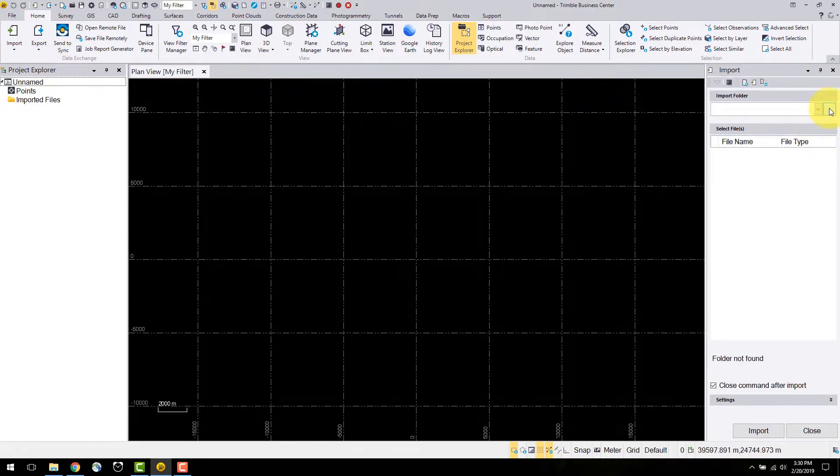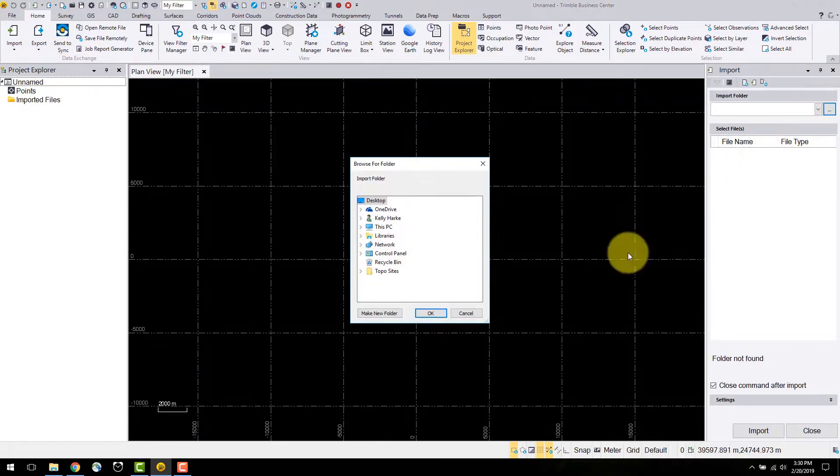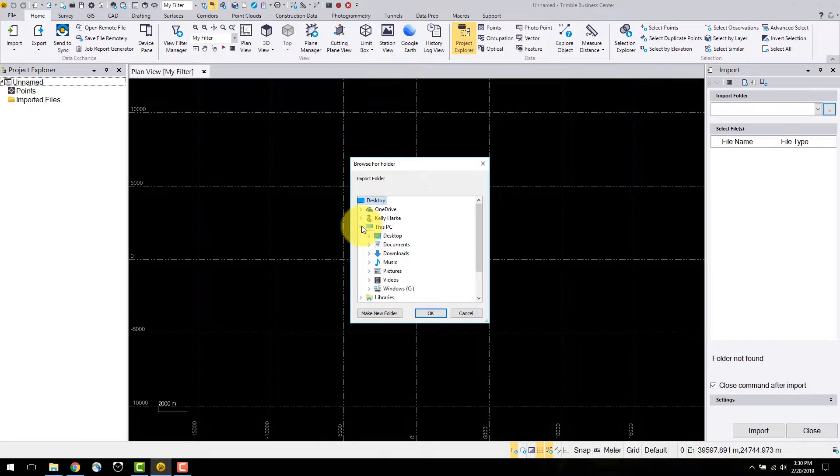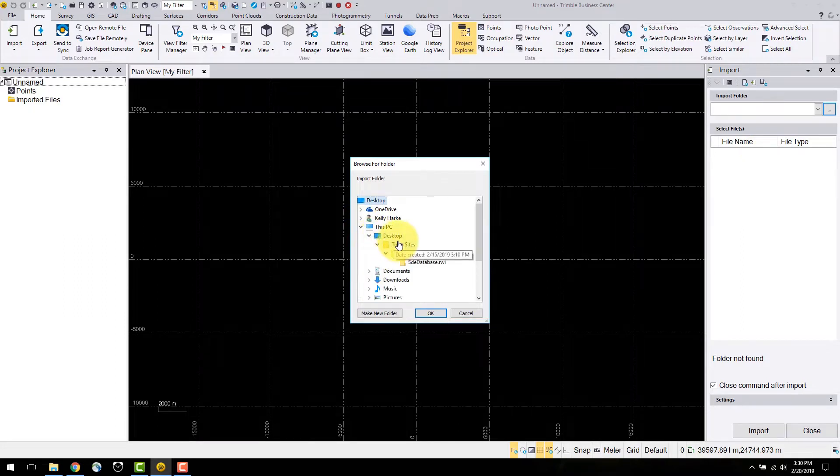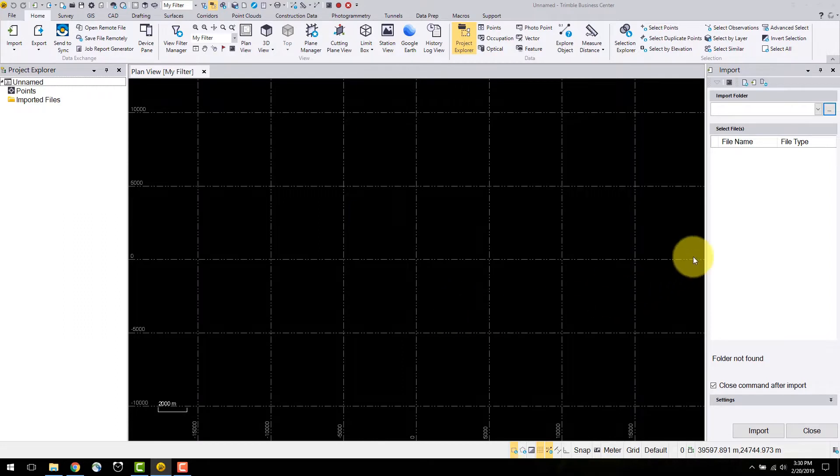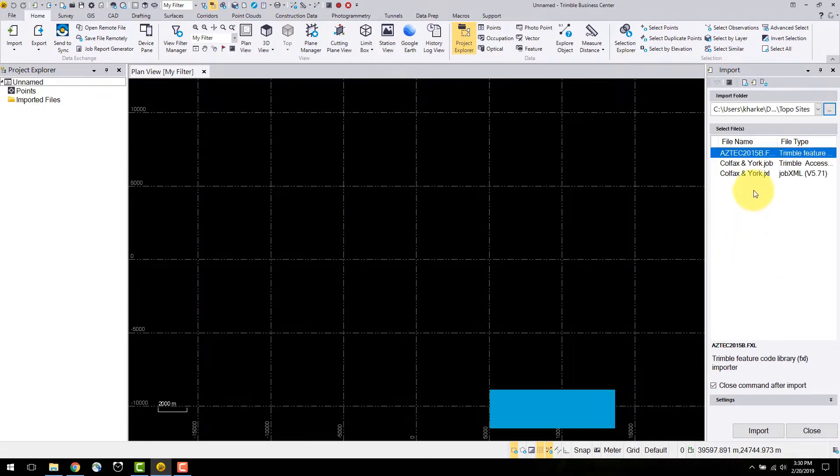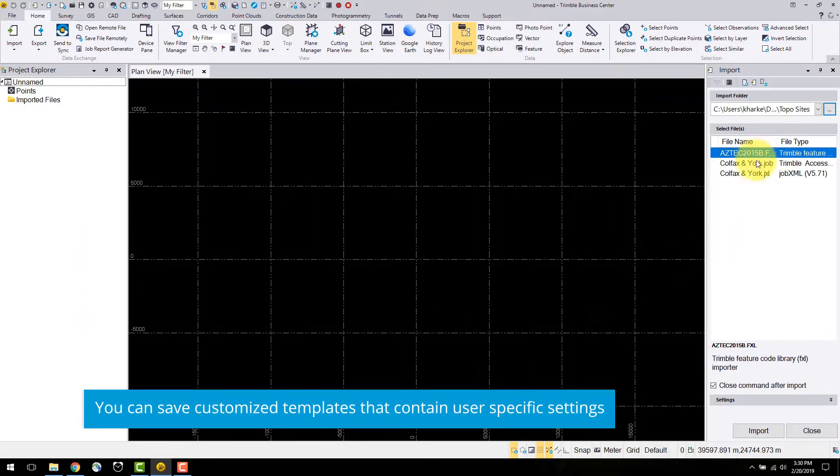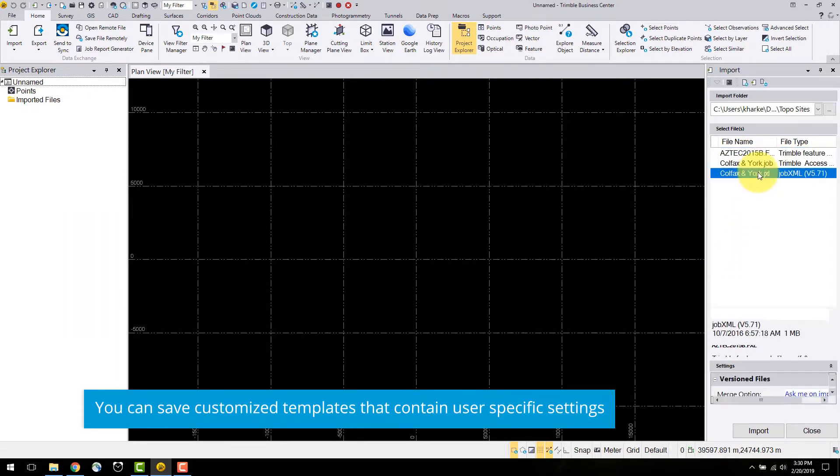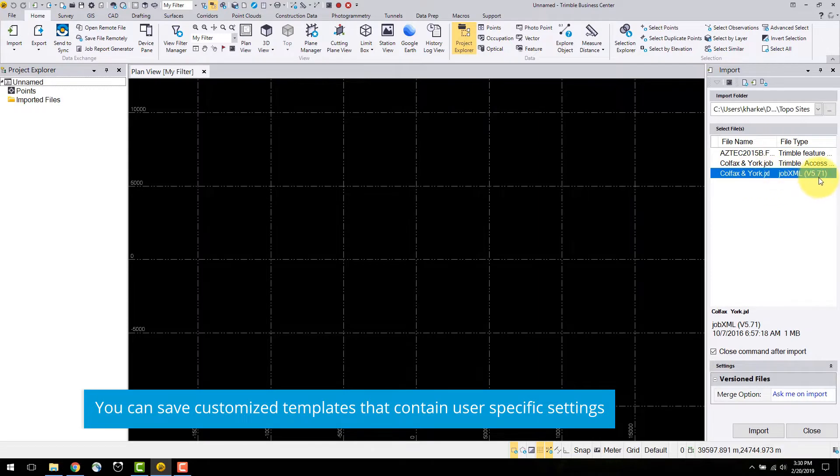Here you can select this button to browse to a folder. I will select the Toposite folder on my desktop. Files in this folder as well as their type are displayed in the import command. Here we have the JXL exported from the field as well as its version number.